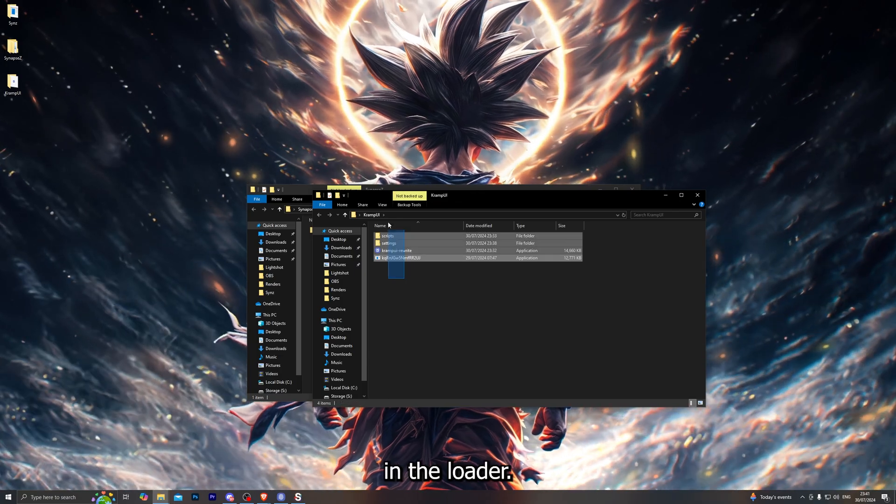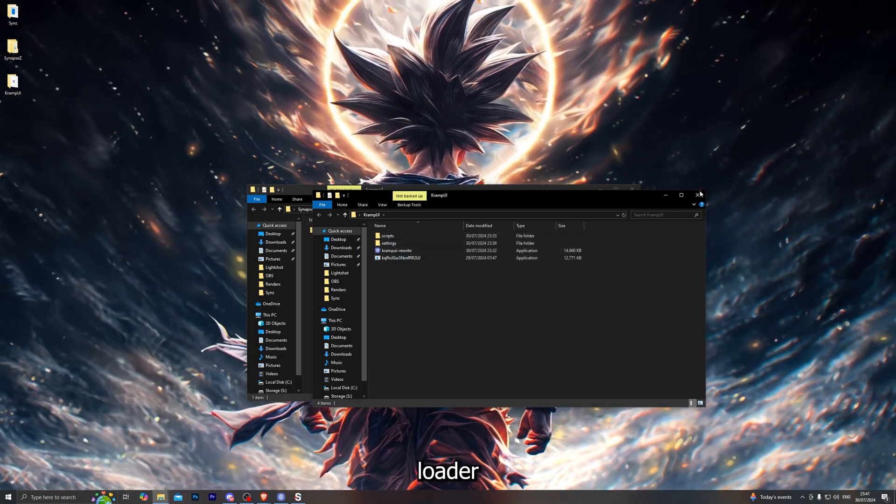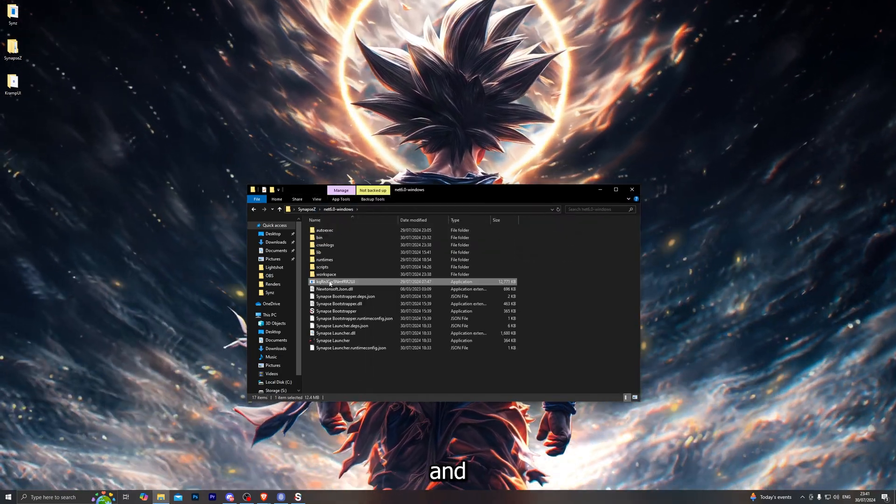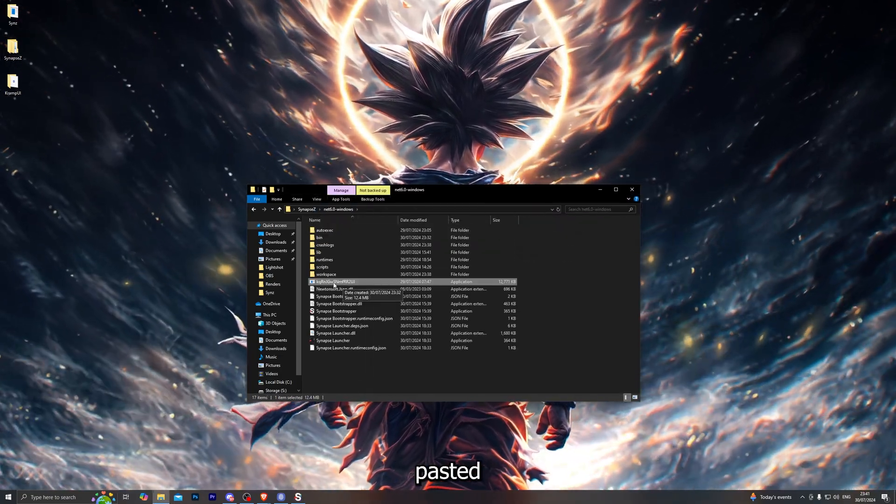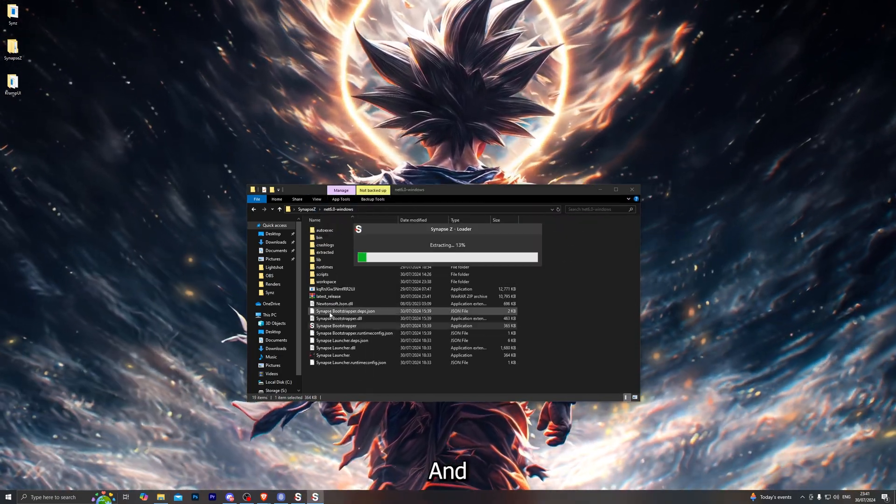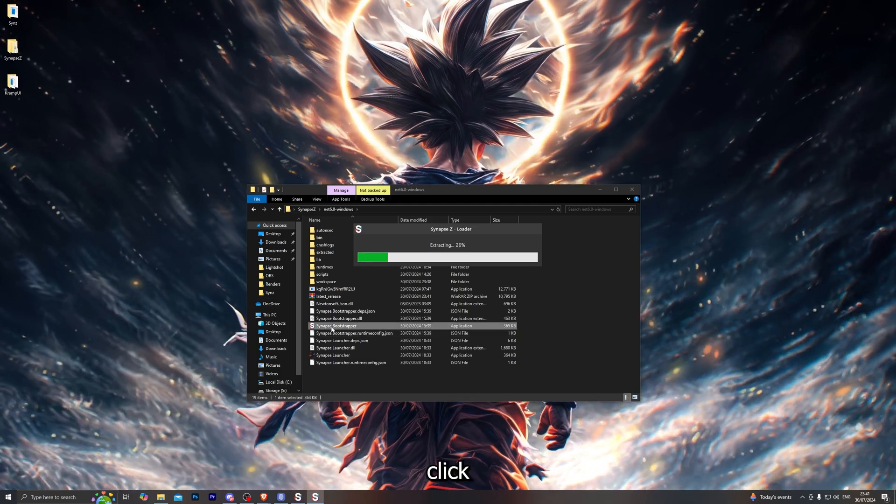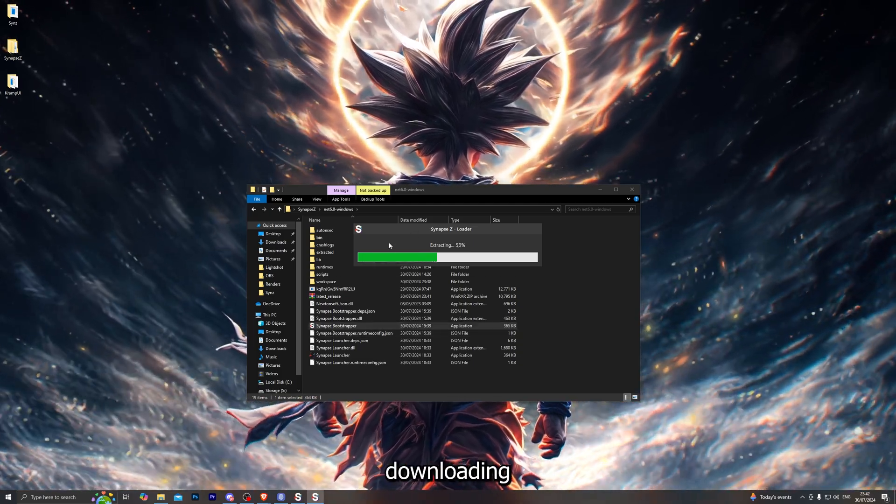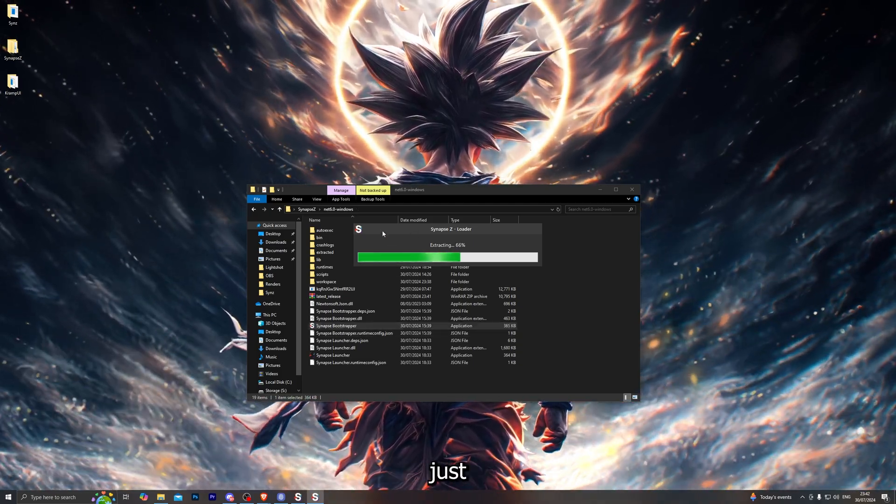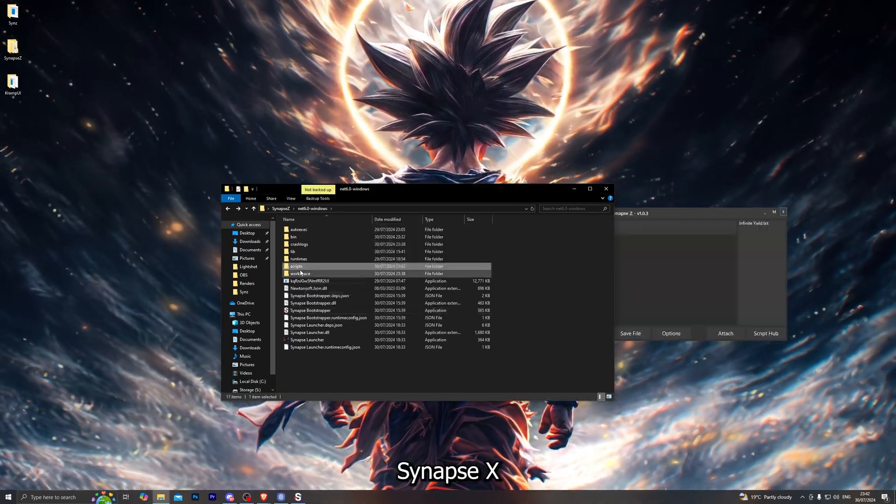Go ahead and paste in the loader. Make sure you paste the loader in just like that. In the Synapse X folder I also have it pasted over here. Once you have done that, go ahead and click on the Synapse bootstrapper and that will start downloading all of the files just like that.